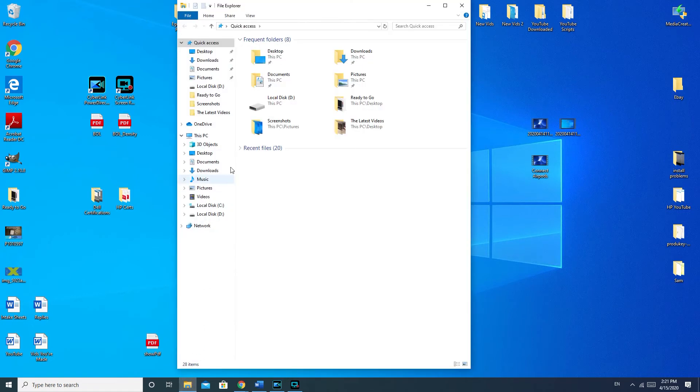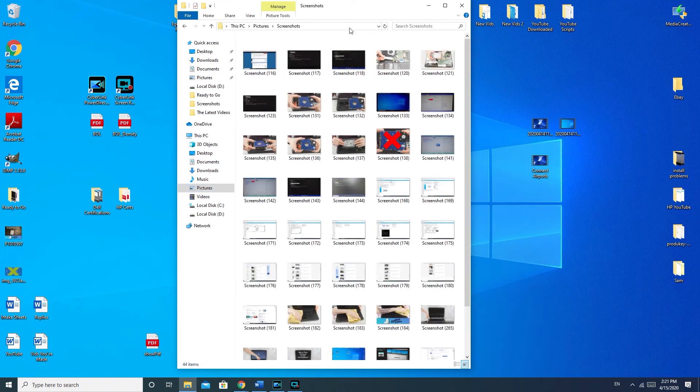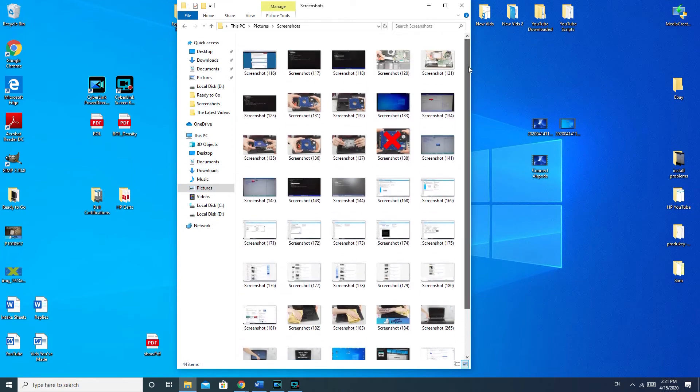Now how to locate it: I double-clicked on the file folder, went to pictures, and then I went to screenshots to get my screenshot. So that is how you screenshot on your computer.